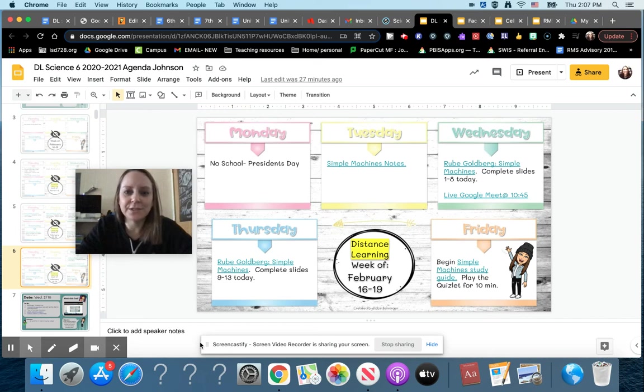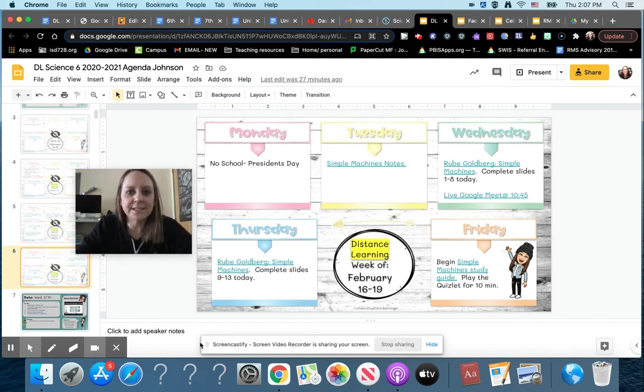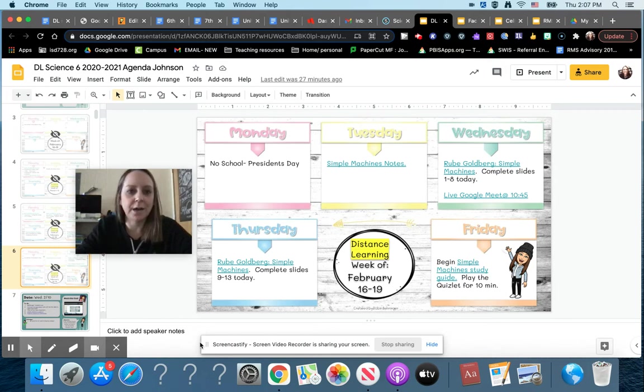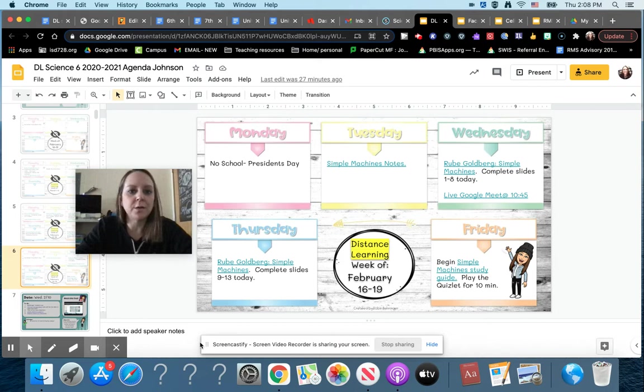Hey sixth graders, welcome to your first week of distance learning. You'll see a few differences in how the agenda is set up. The first thing you'll notice is that it's going to be a week overview.